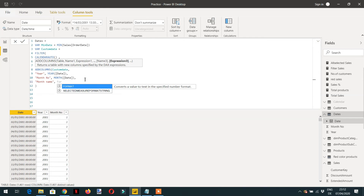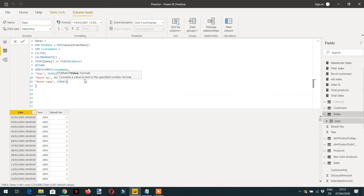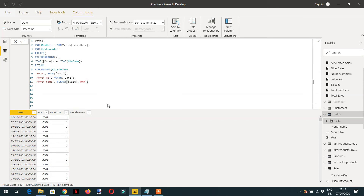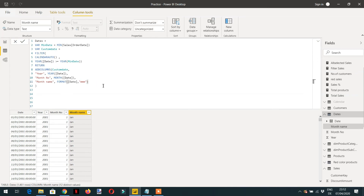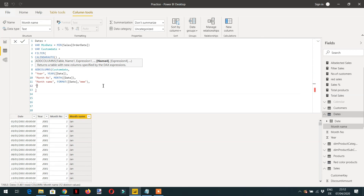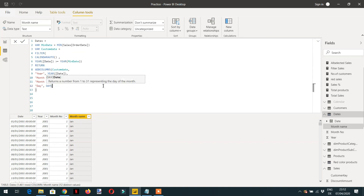Now we need the month name. For that we use FORMAT, and the value is the Date column with the format string 'MMM', which gives the abbreviated month name. Here you can see we are getting all the months — April, August, December and so on. Last, we need a Day column using DAY of the Date column.